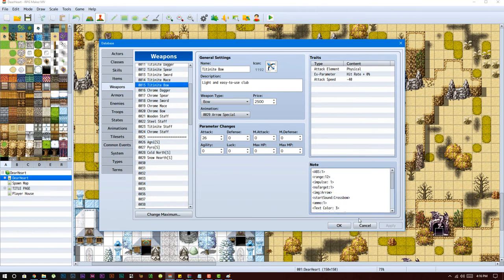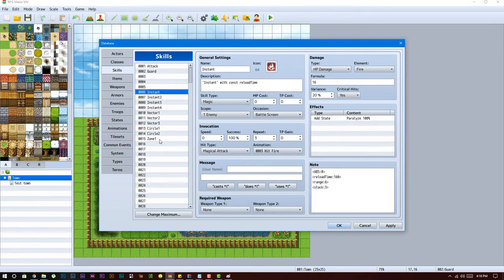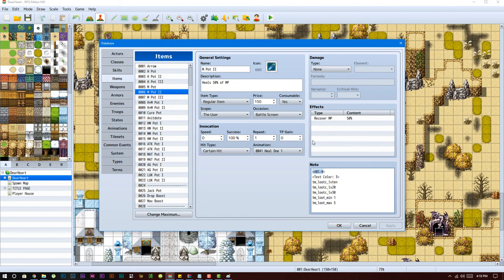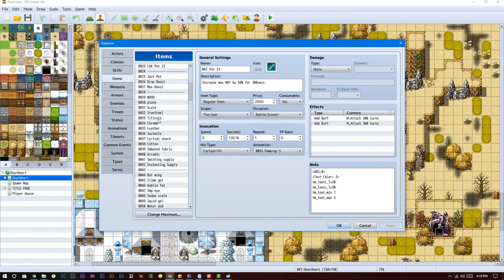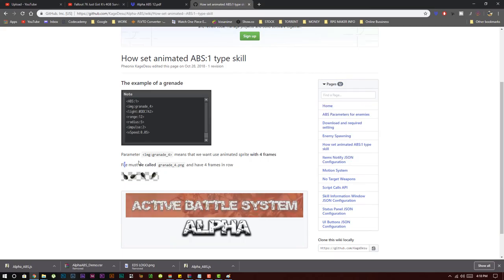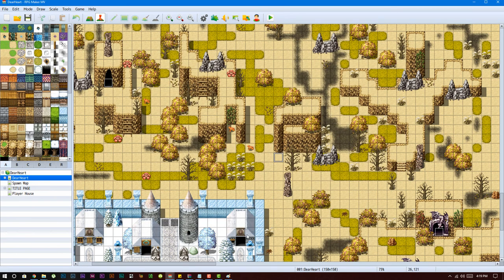Now let's move on to items. Items share the same basic idea as skills — you can use the different types. ABS zero and ABS one are definitely supported for items, though I'm not sure about circle or cone. Normally I set items to ABS zero for healing items, buffs, and similar things. You can also use ABS one to make grenades or items that attack enemies. Items with ABS zero can attack enemies as well — just set it up that way. That's pretty much it for items.